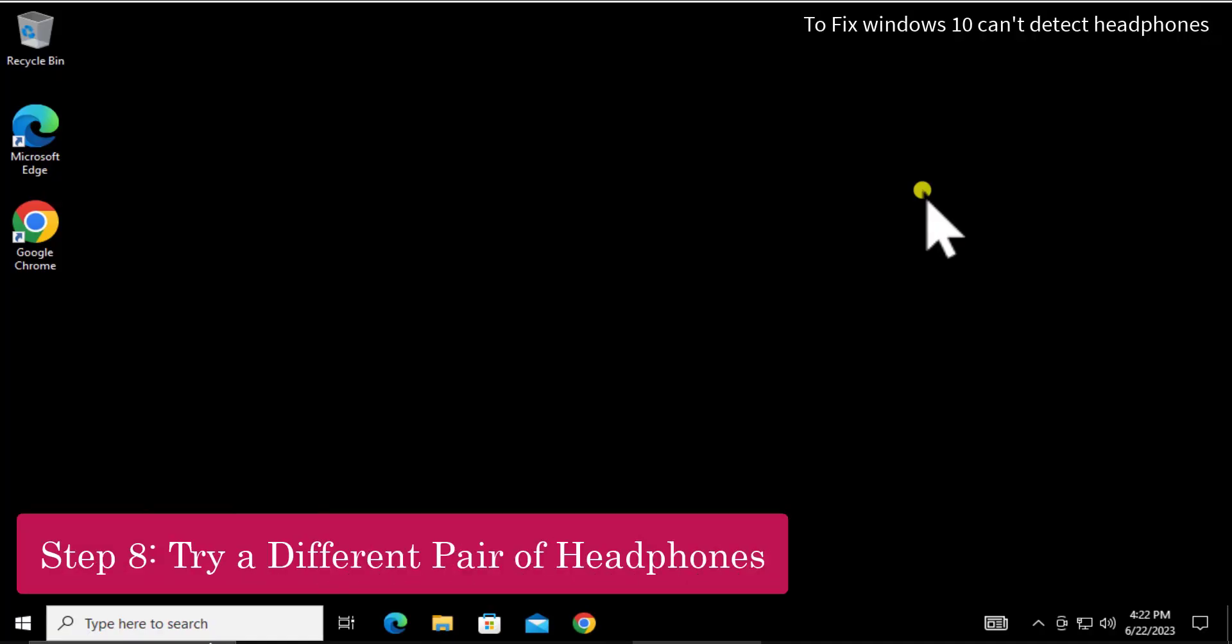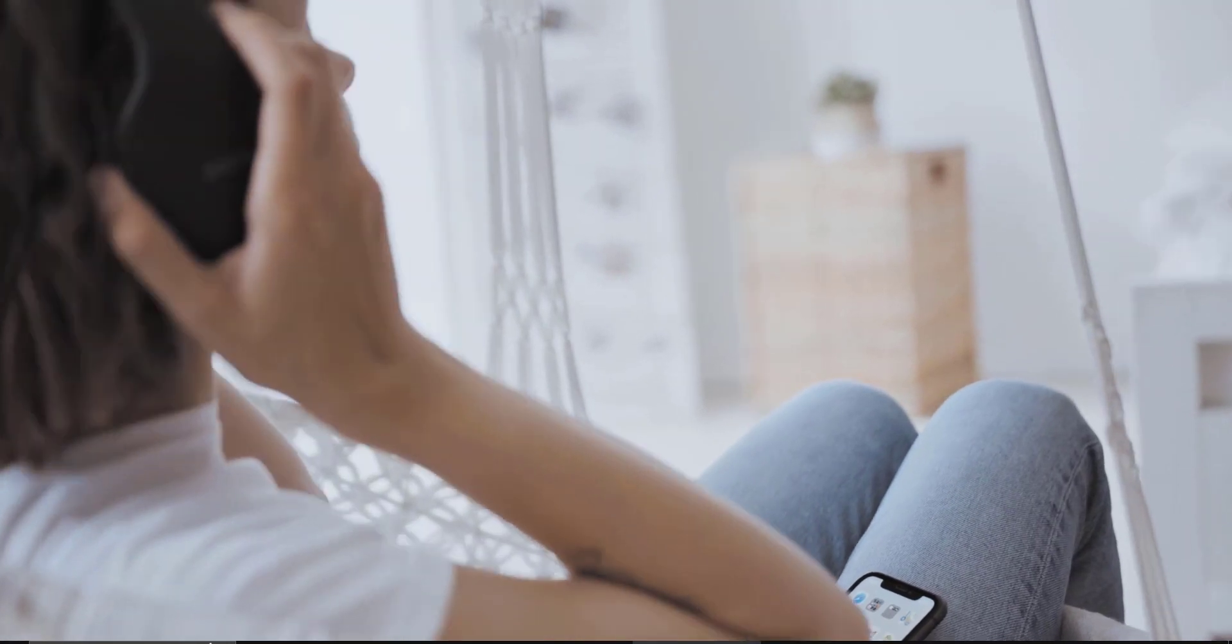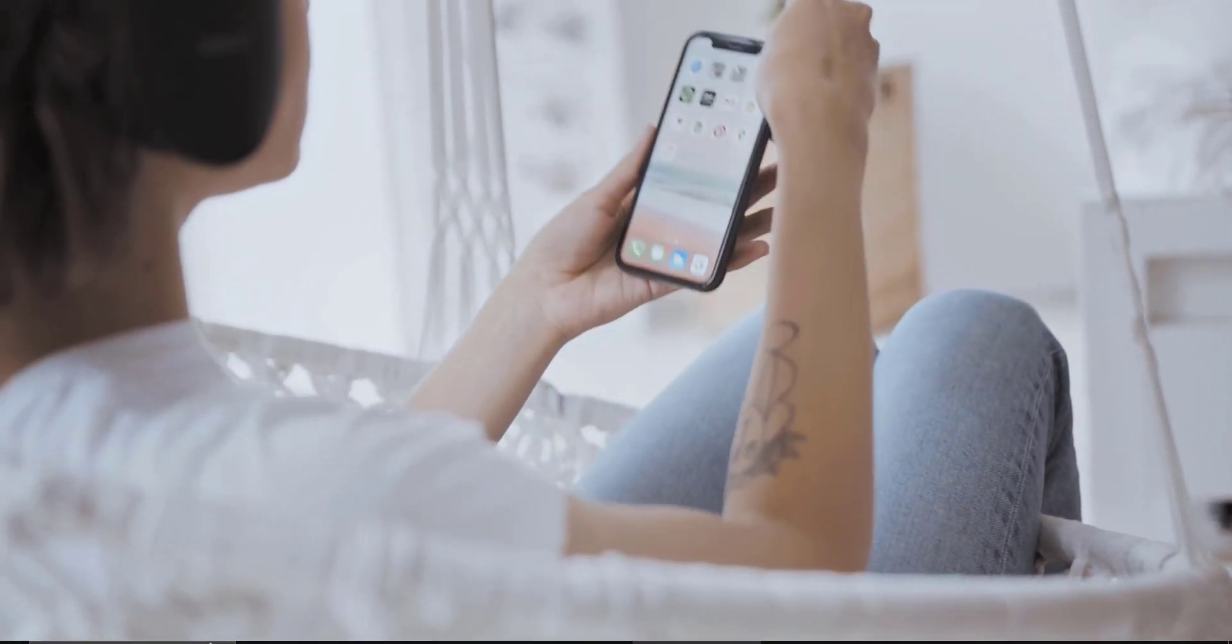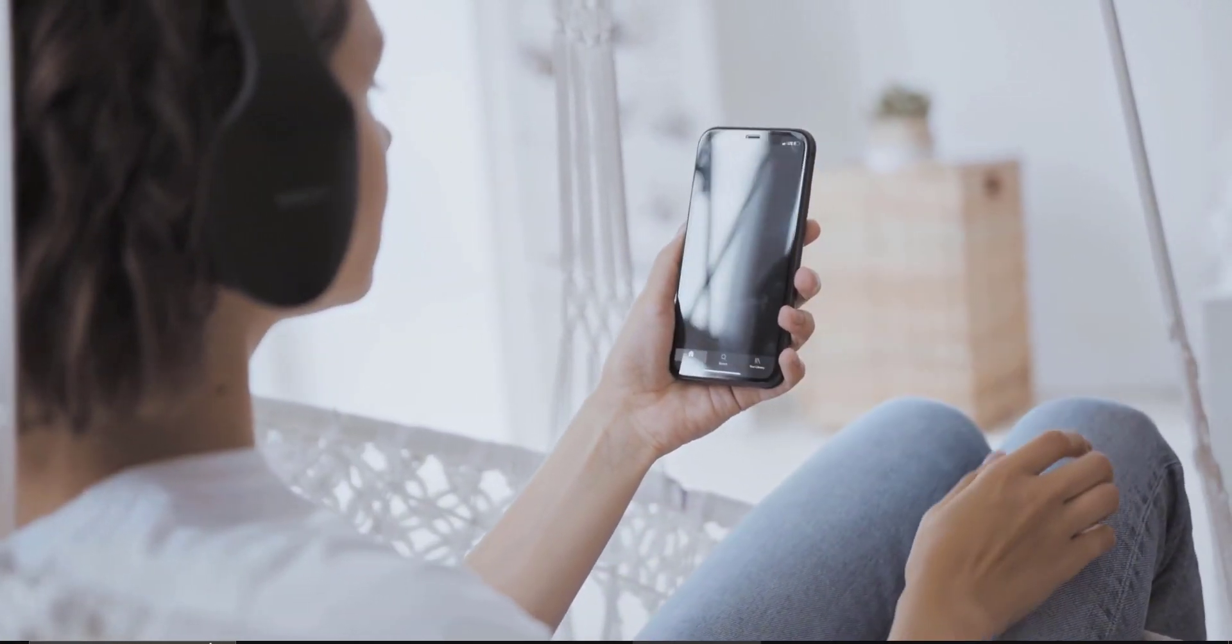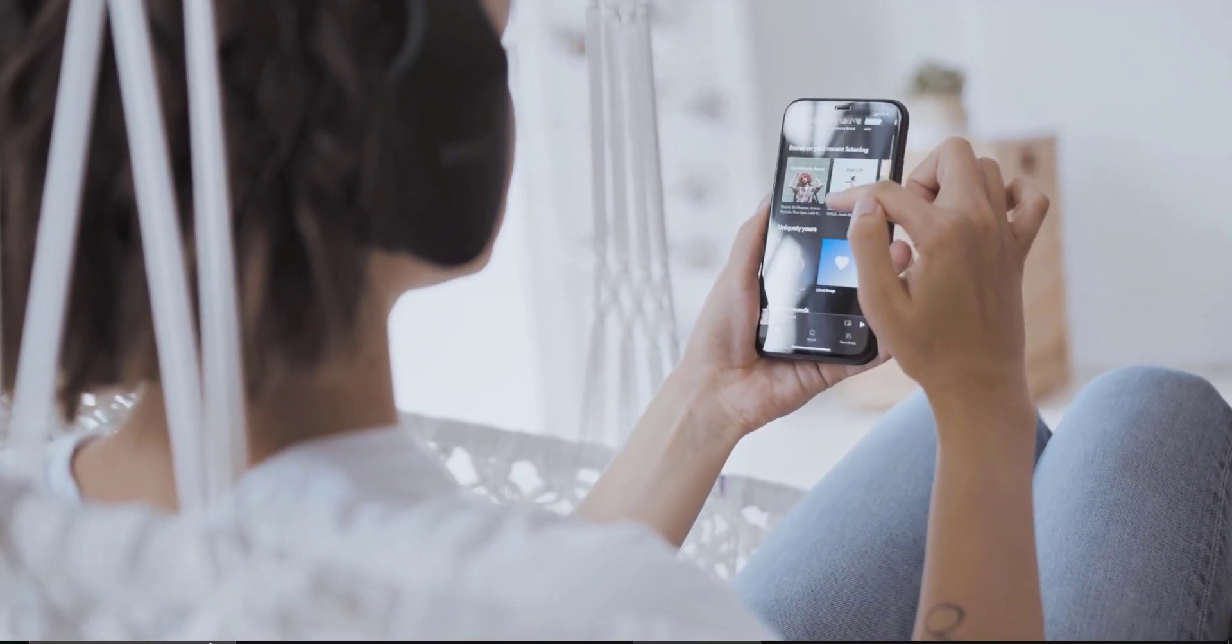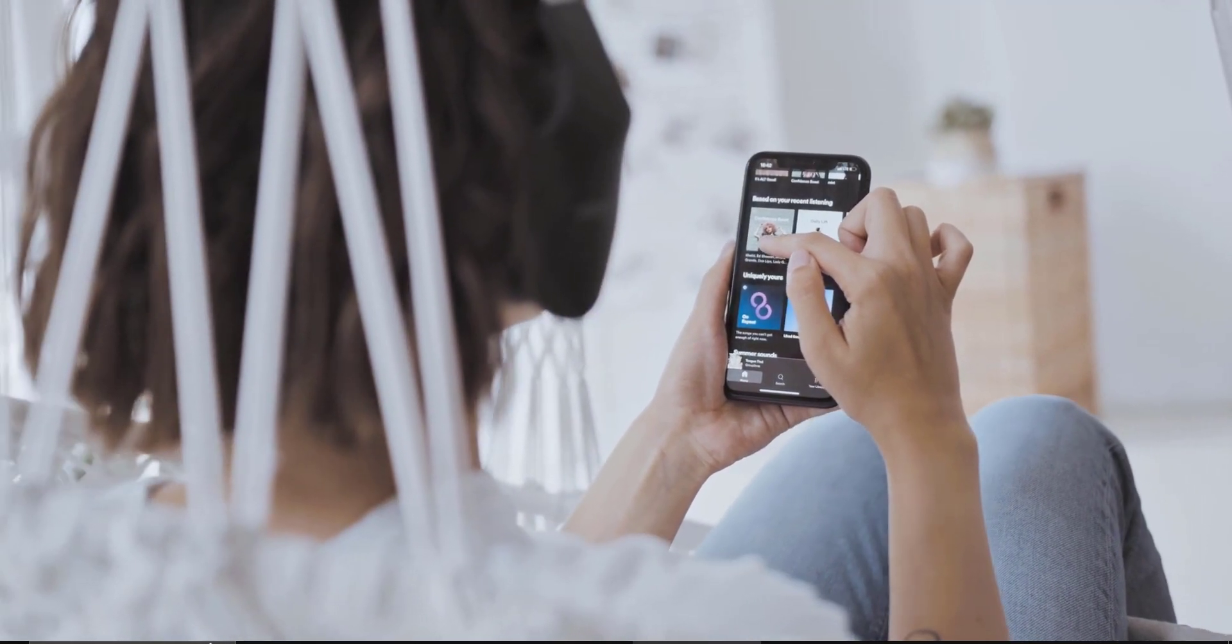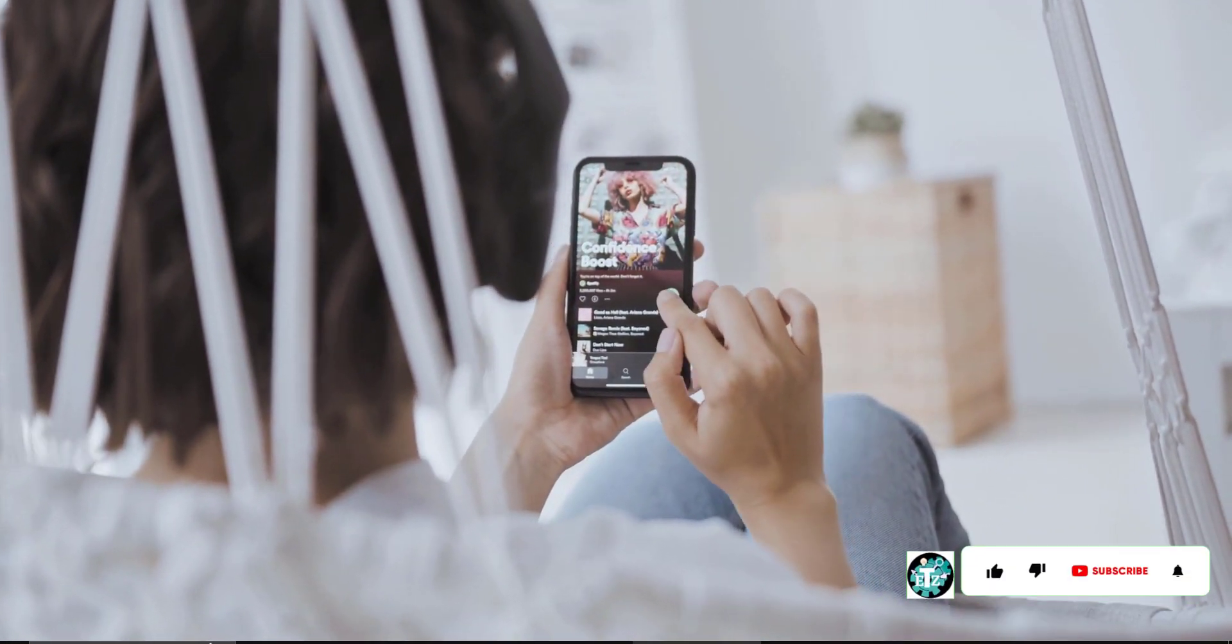Method 8: Try a different pair of headphones. If possible, connect a different pair of headphones or earphones to your computer to see if they're working fine. You can also try connecting your device with a different computer. If your headphone or 3.5mm jack works fine with a different computer, then there's a hardware problem on your computer.